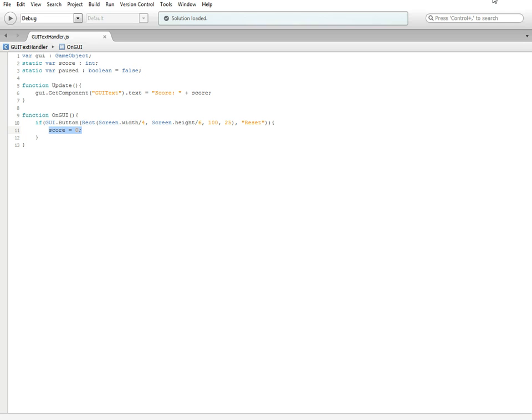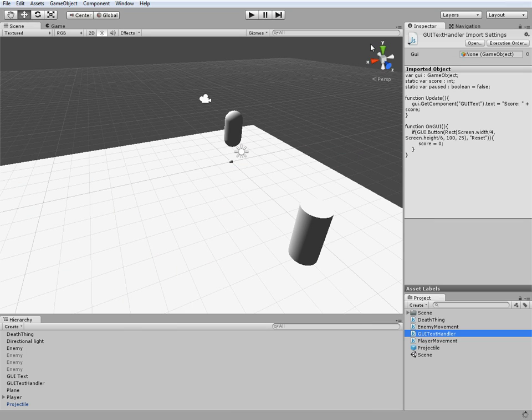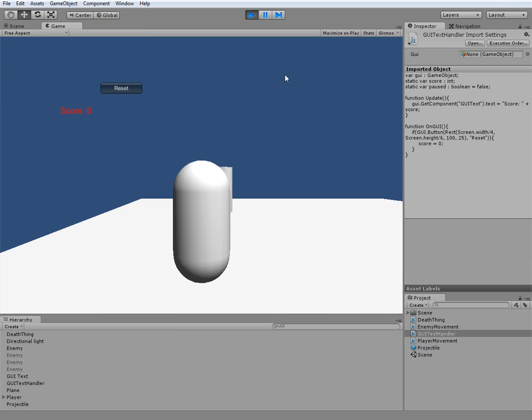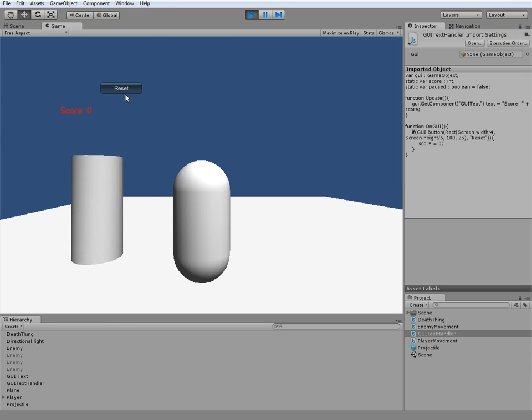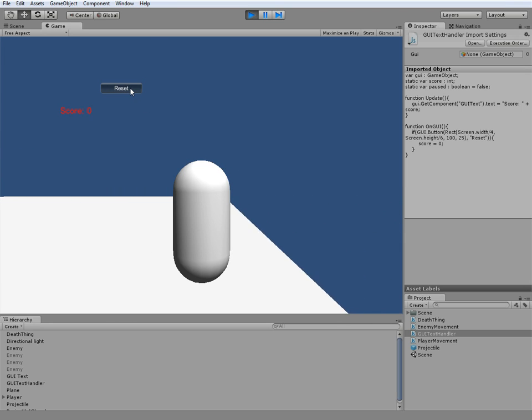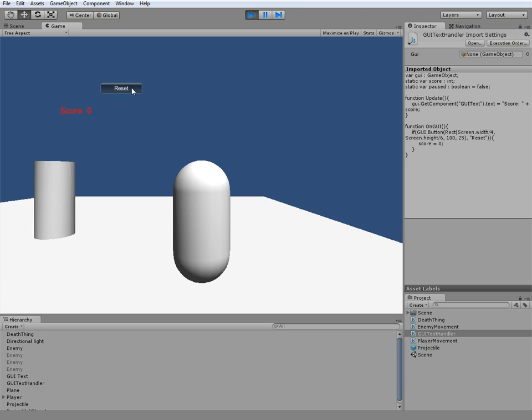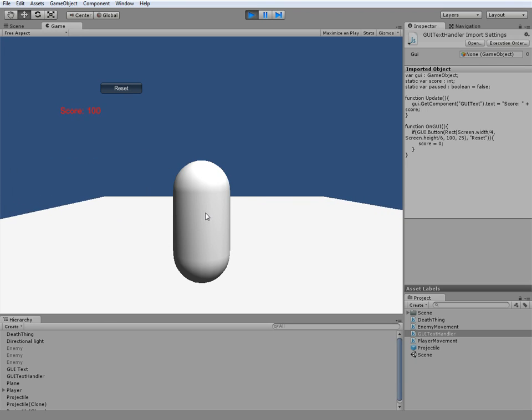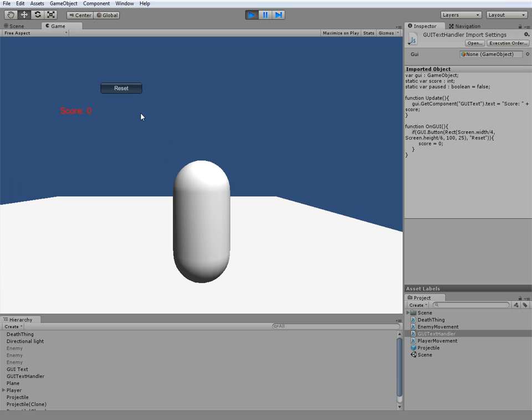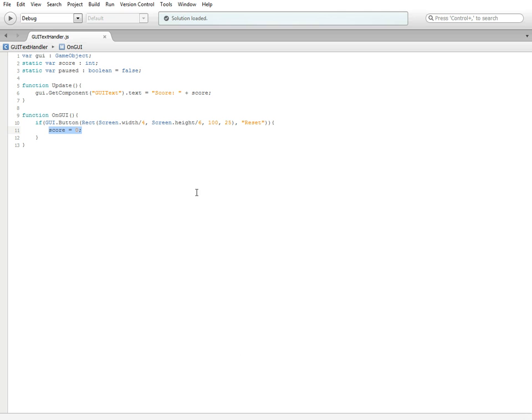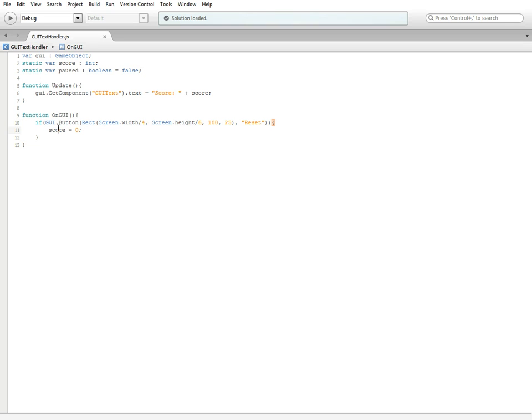We can go ahead back into the game real quick. If we hit play, we've got this button right here that says reset. If I click it, nothing happens obviously because my score is already zero. But if I fire and I kill the guy and then I hit reset, it sets it back to zero.